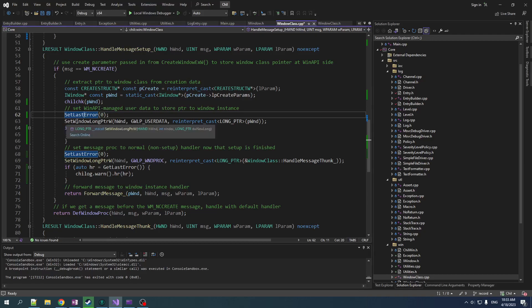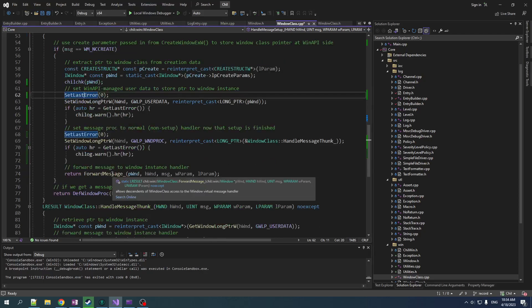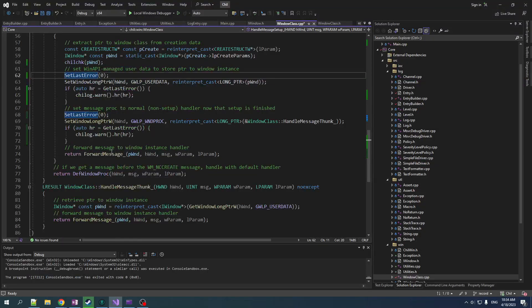We could also check, get the return value from this as an extra check. And then only if this return value is zero, do we call get last error. But I don't care. I'm just going to call get last error and make the code slightly less ugly. Not a big deal either way. And then once that's done, we forward message and everyone is happy.